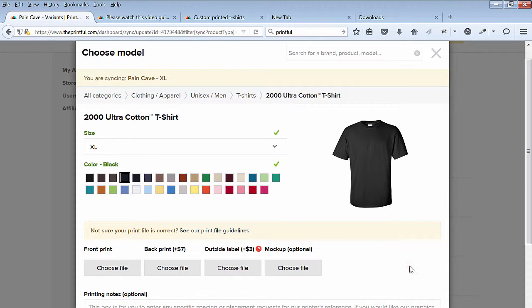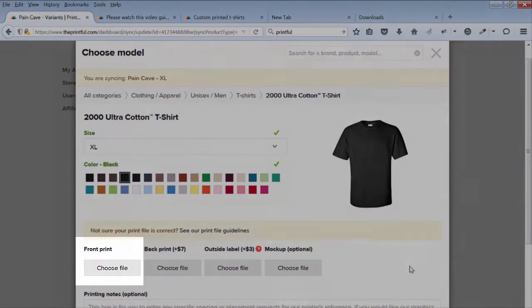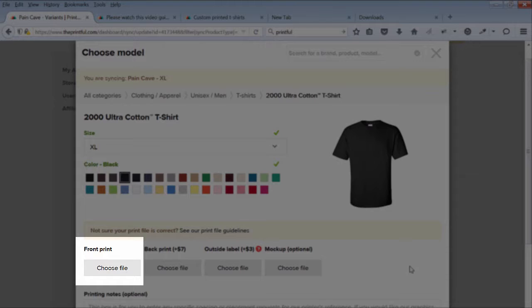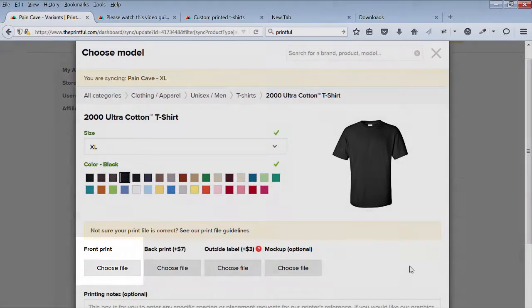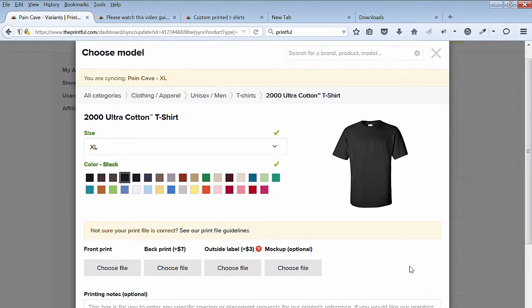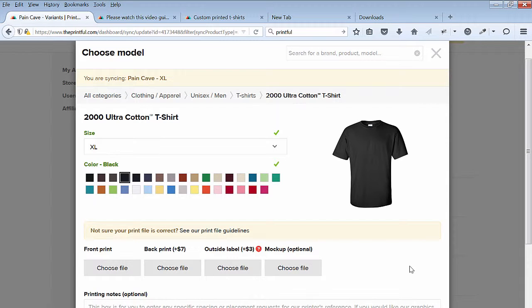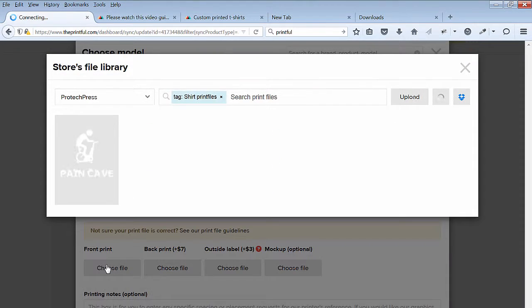Next, under Front Print, select the Choose File. This opens Printful's library. You saved your print file here when you created the T-Shirt with the Mockup Generator. Select the file.